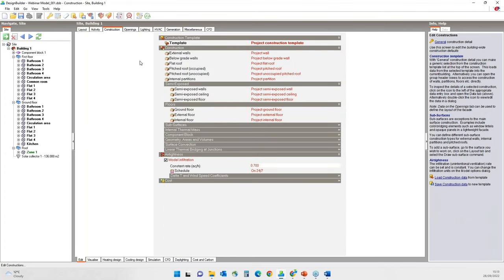Going to the constructions tab, under the air tightness header, the infiltration rate is set to a fixed value of 0.7 air changes per hour. However, the infiltration rate should be appropriate for the building age and type. You can also switch off infiltration entirely, but that should only be done with great caution as it can have a big impact on results for anything other than very airtight buildings. I will assume this is a new build and will set the value to 0.4 air changes per hour.